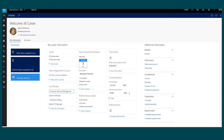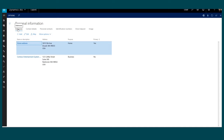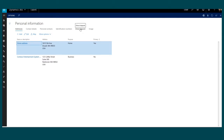I can also review my compensation information and any attachments that I've uploaded that are related to my employee profile. If I need to update my personal information, I can go to Edit Personal Information and add or edit my address, contact details, personal contacts, as well as identification numbers, direct deposit, and the image that's associated with my employee profile.